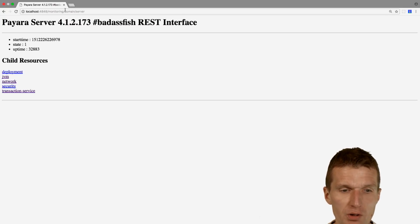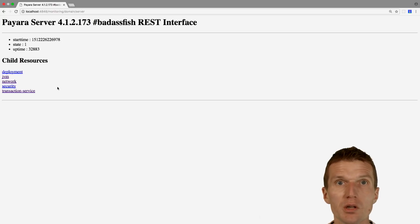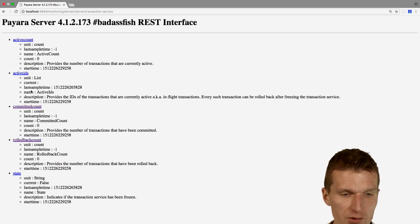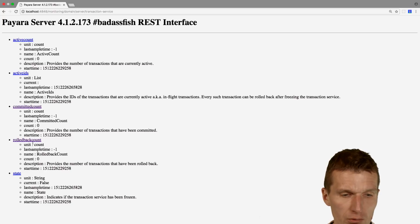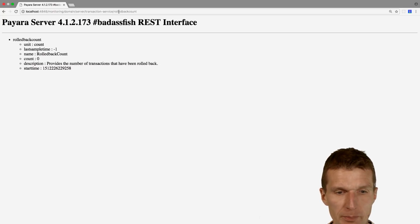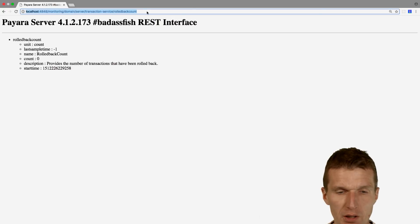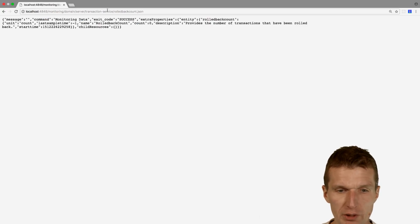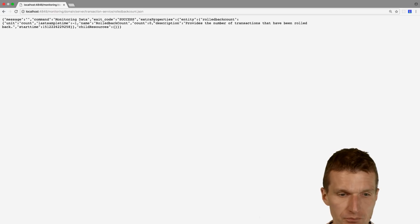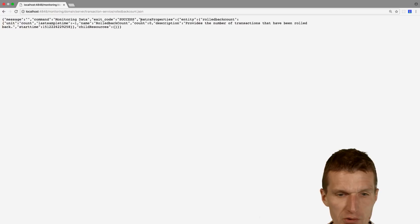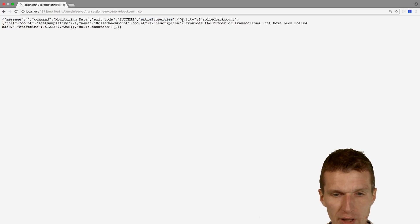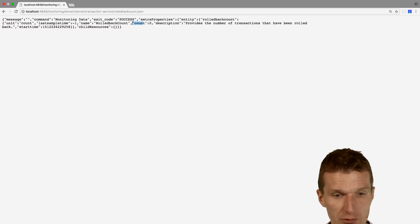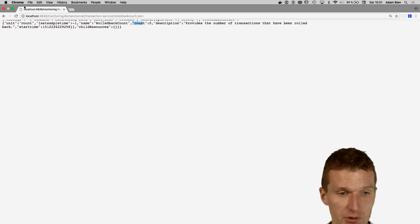For instance, we're using the REST or HTTP monitoring endpoint. Let's say we would like to know the total number of rollbacks. This is the path, and if we use JSON we will get the information as JSON. If you look at this, what's actually interesting here is the extra properties dot entity dot rolled back count and then the key count. So this is the value we are interested in.